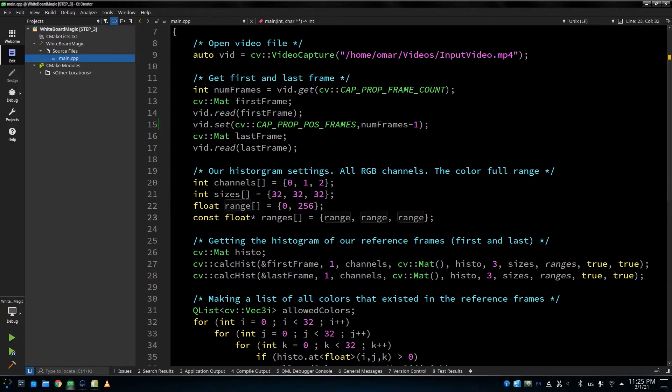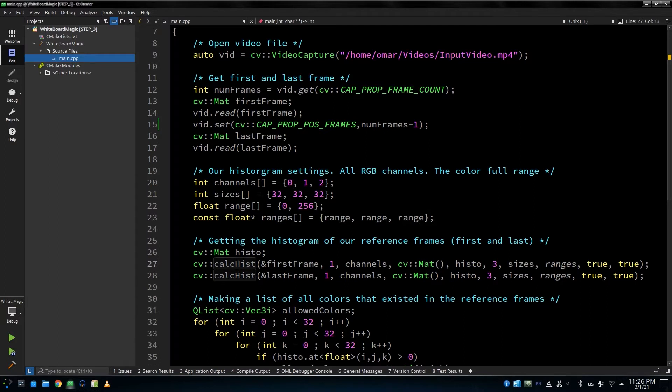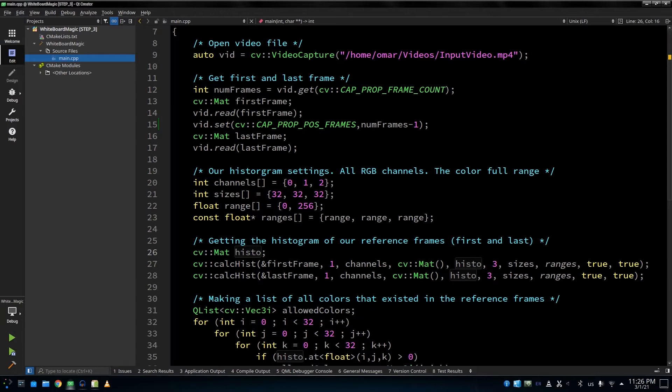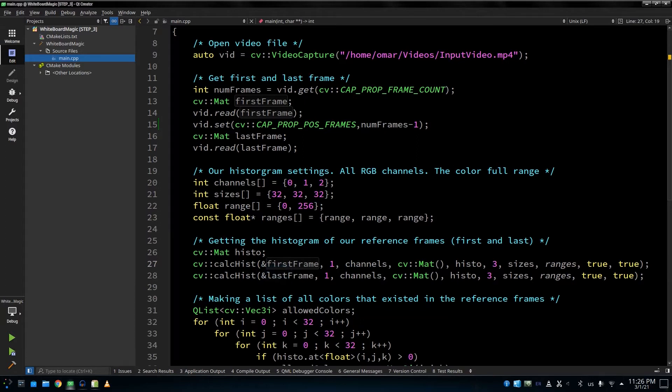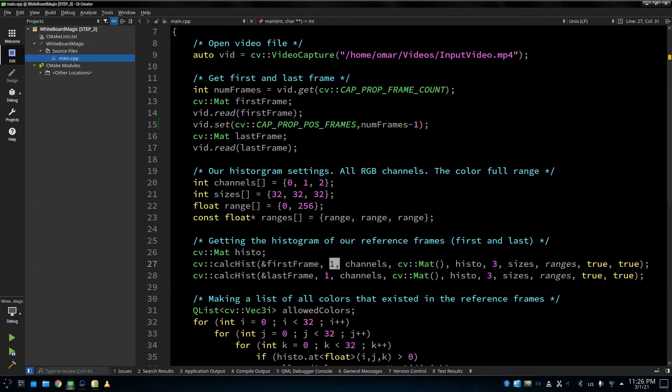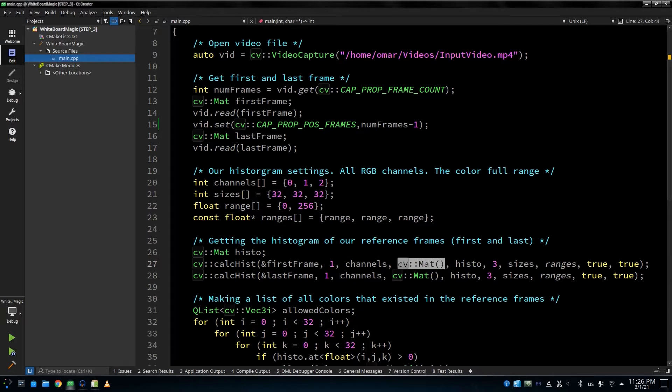So this is how we're going to call the function. The function is called CalcHist for calculating the histogram. Our histogram is also going to be a matrix. In this case, it's going to be a three-dimensional matrix because we'll be having red as a dimension, blue as a dimension, and green as a dimension. So basically, you give it the frame and the number of frames, because actually you can enter more than one frame in the same histogram. So it's expecting here an array. I'm not giving an array, I'm giving just one element. So just the address and the number of frames, which is one, and the rest of the inputs. We've got the channels.